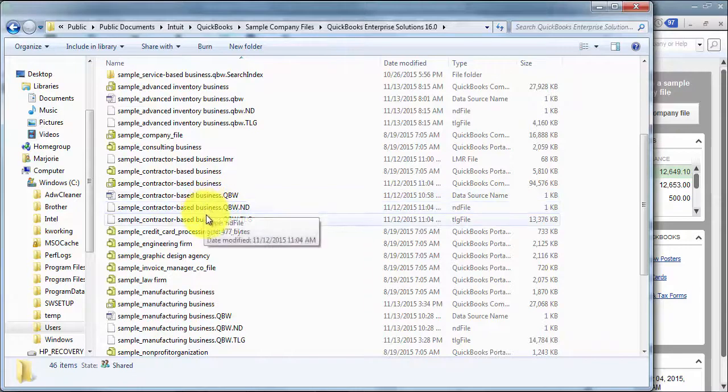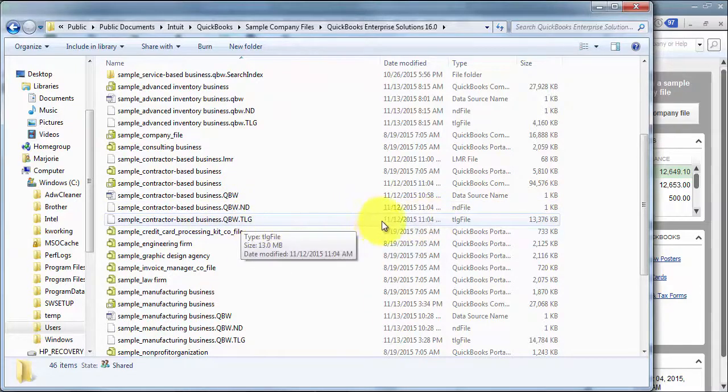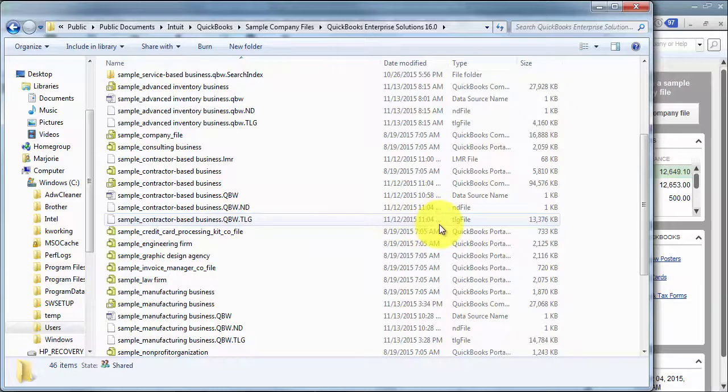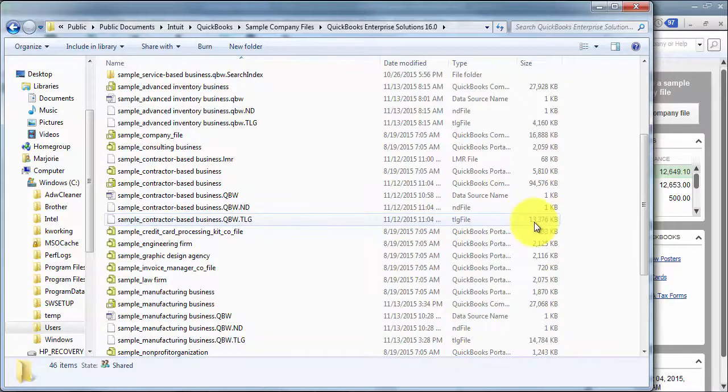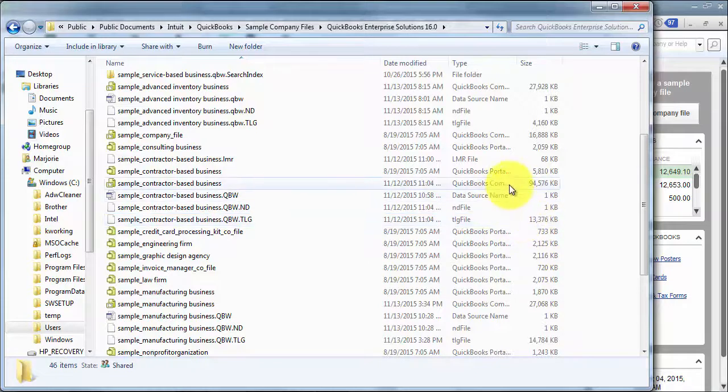You have your ND file, and you have your TLG log. So this TLG log is basically your transaction log, and it keeps track of all the transactions that are going into your database.